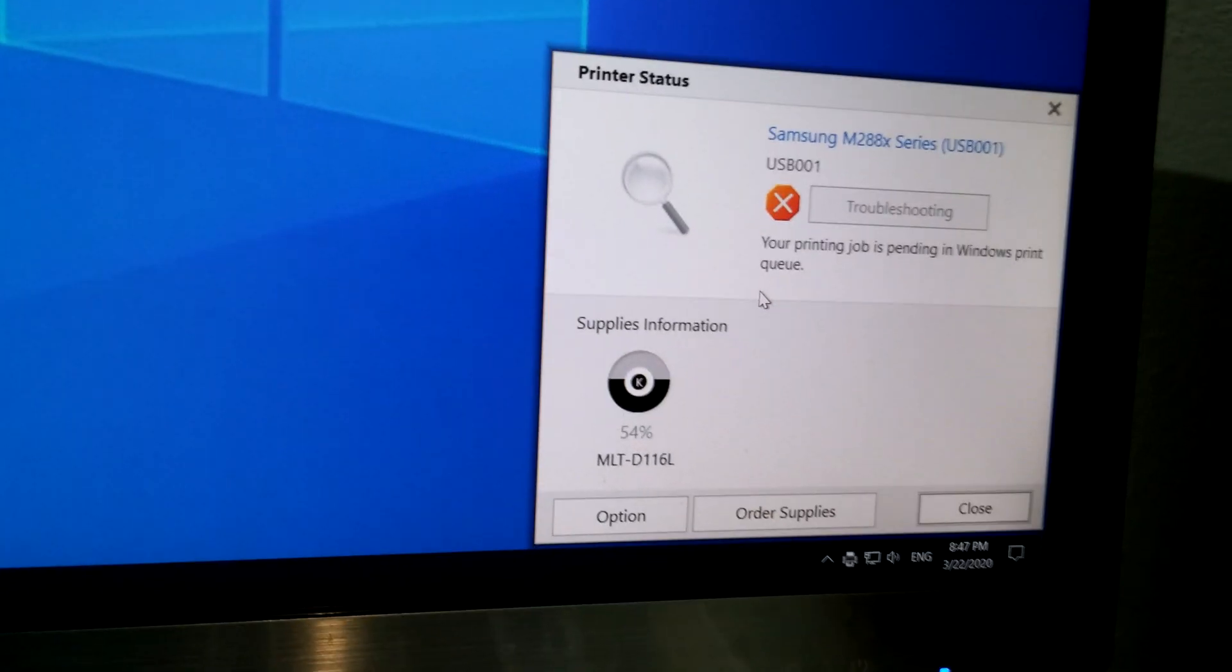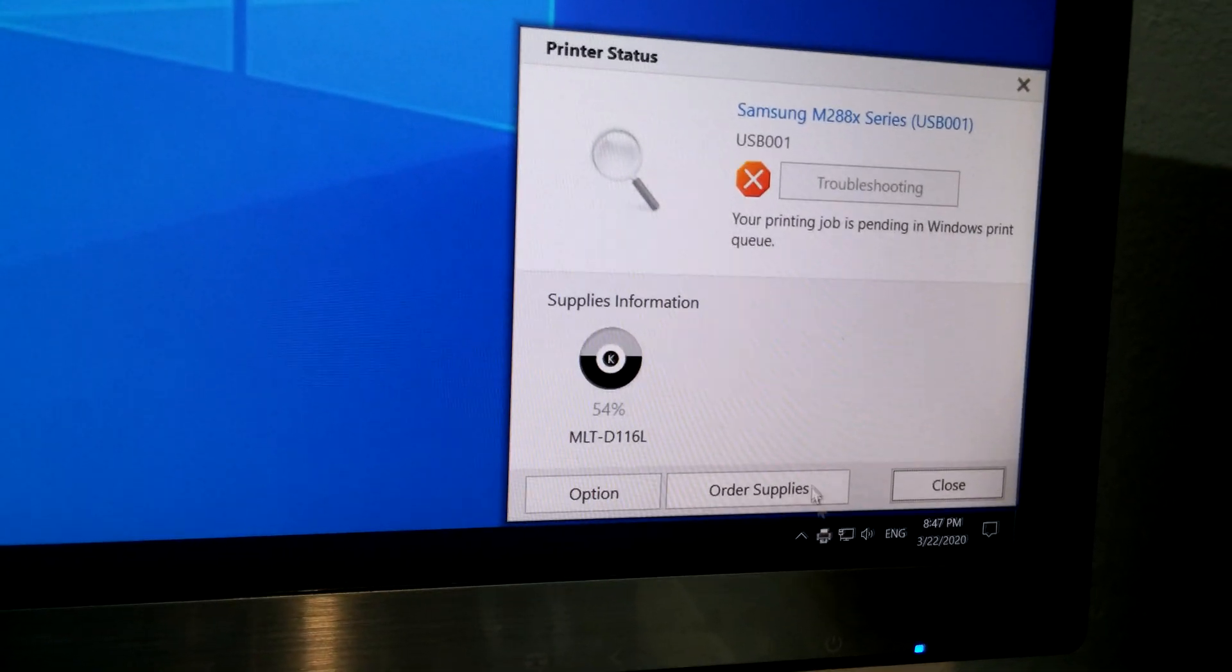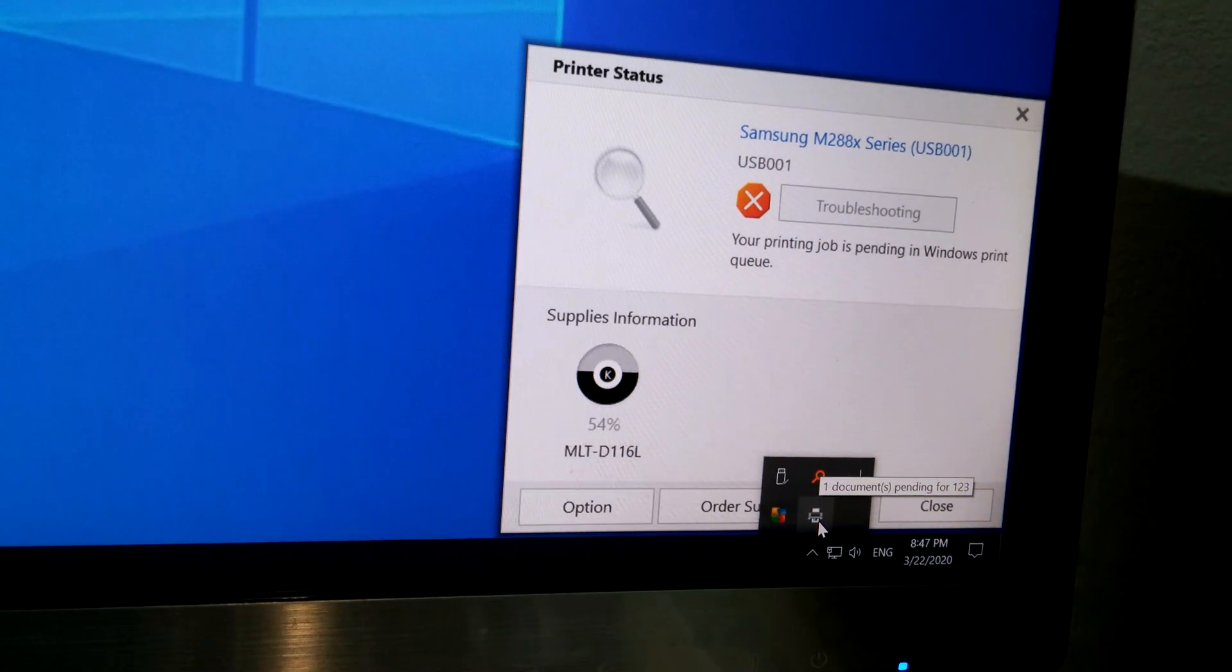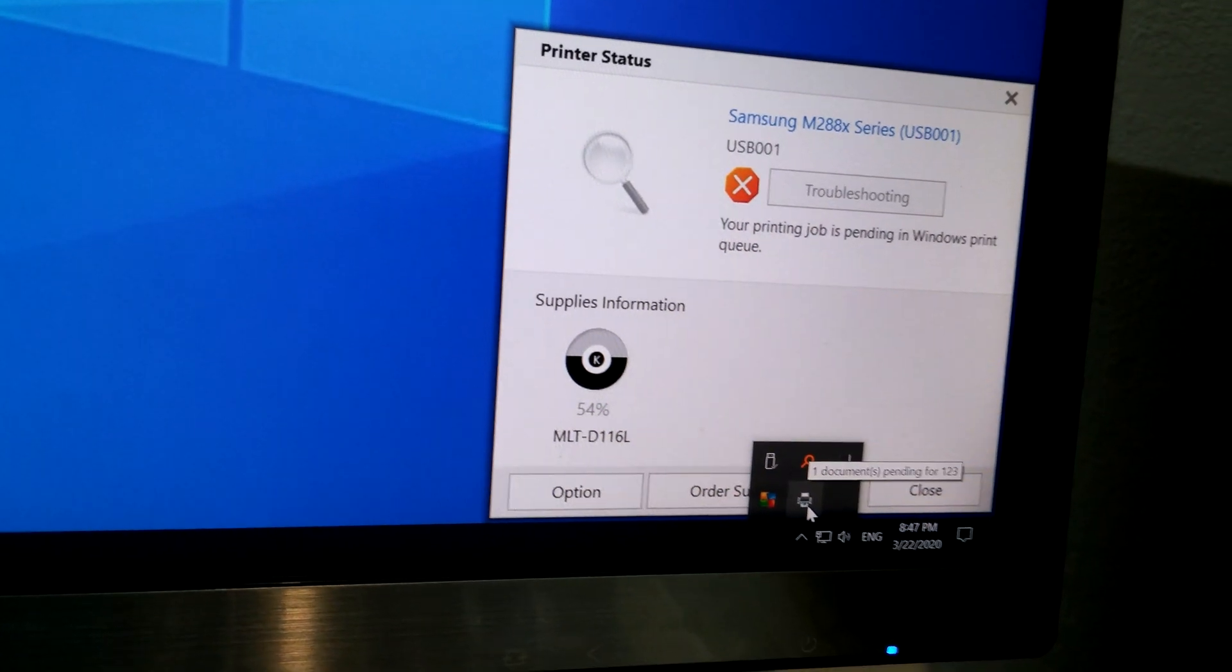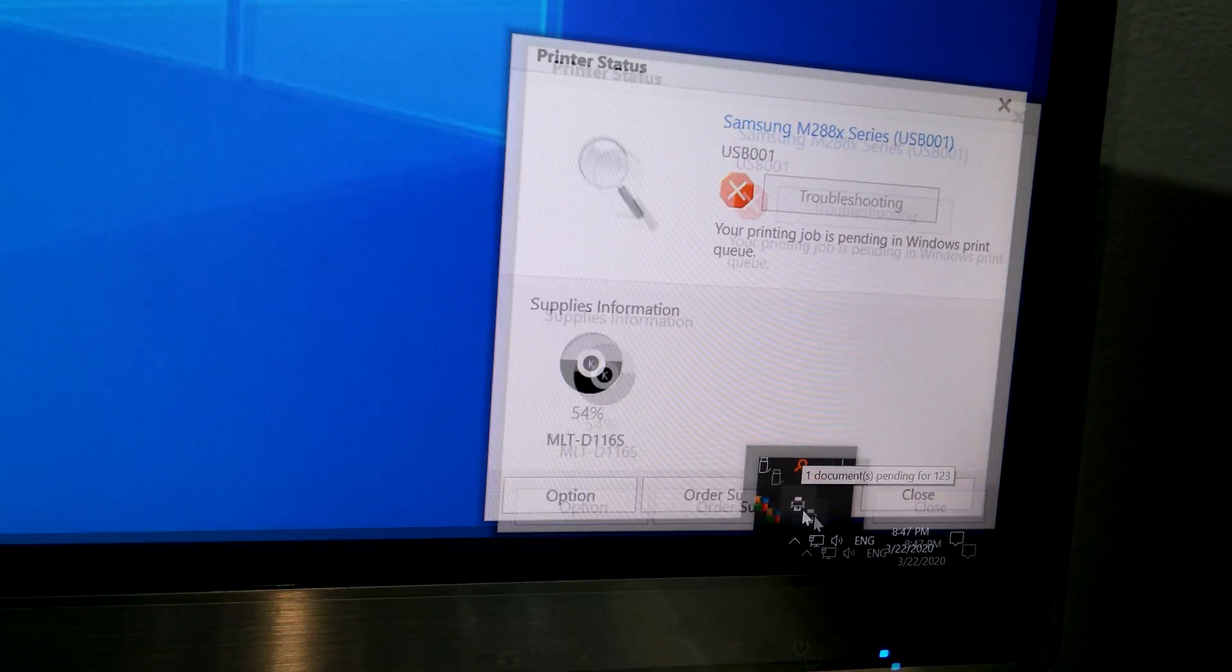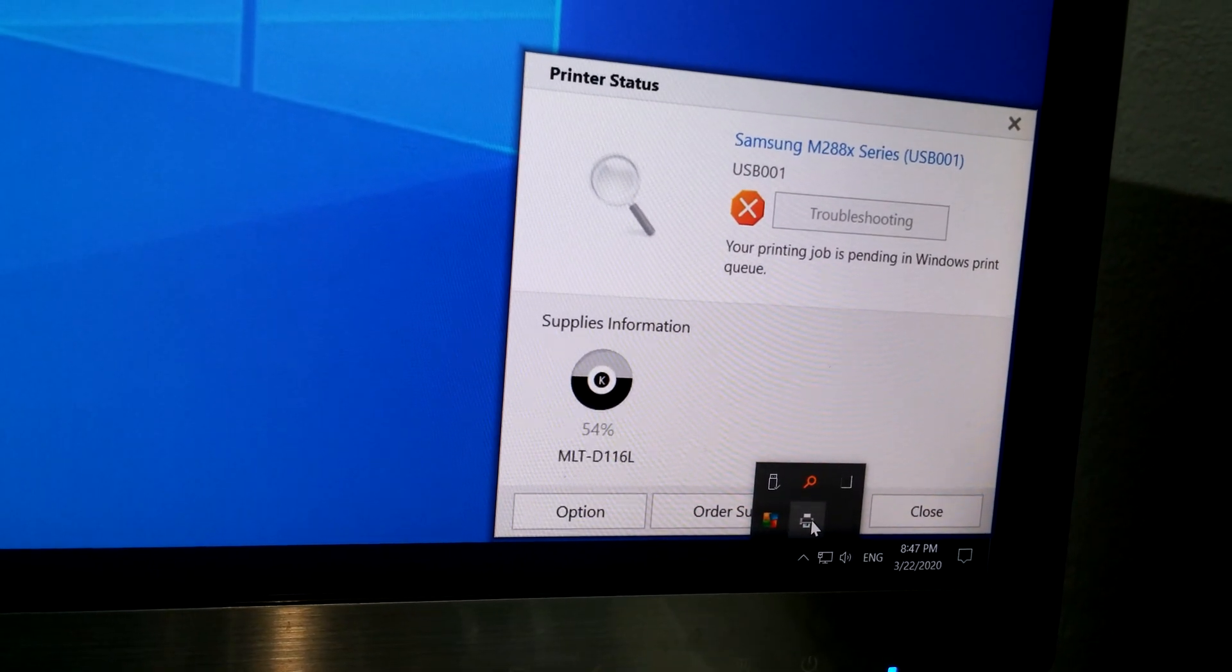So how to solve this problem? Go here to the tray, here's this printer icon, it says one document pending, double click on it.